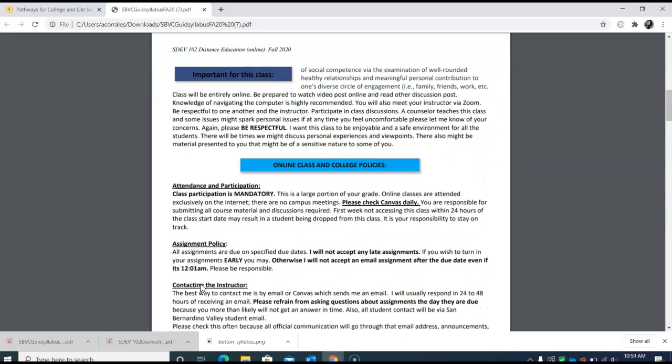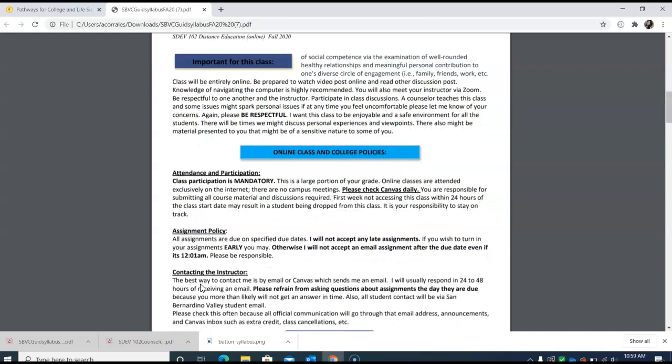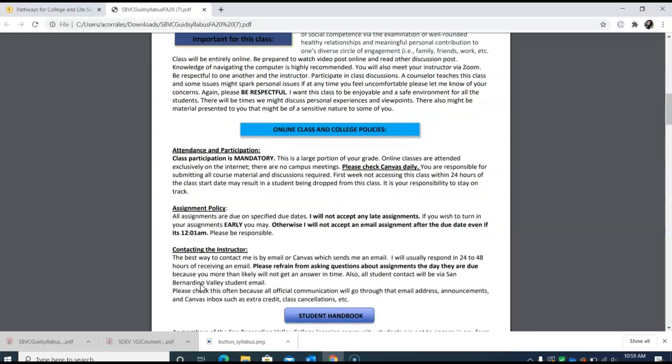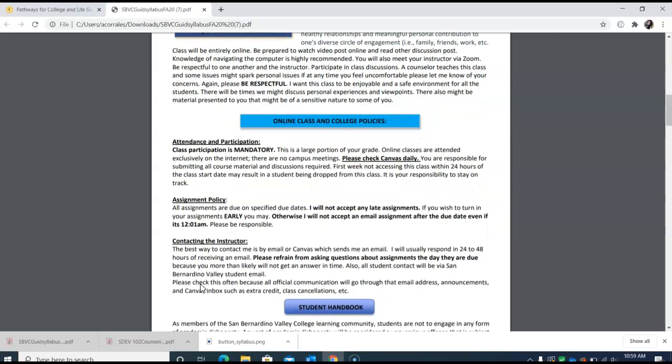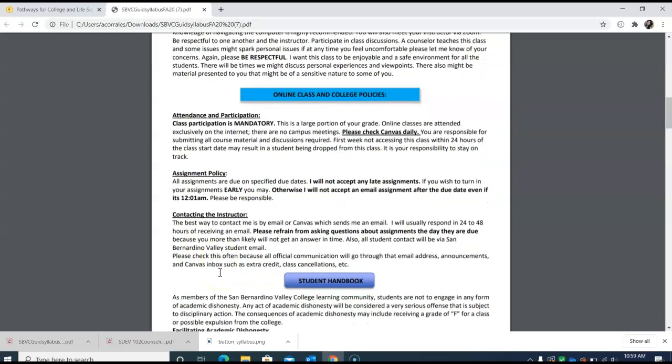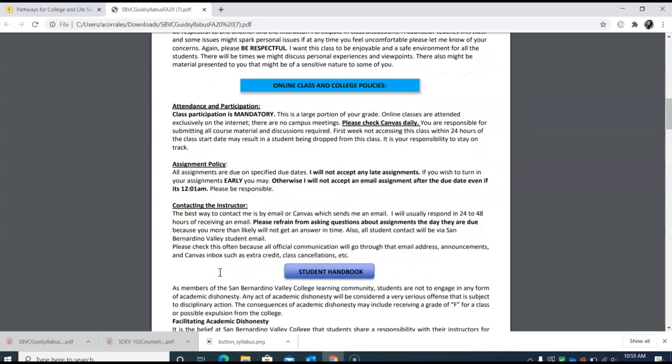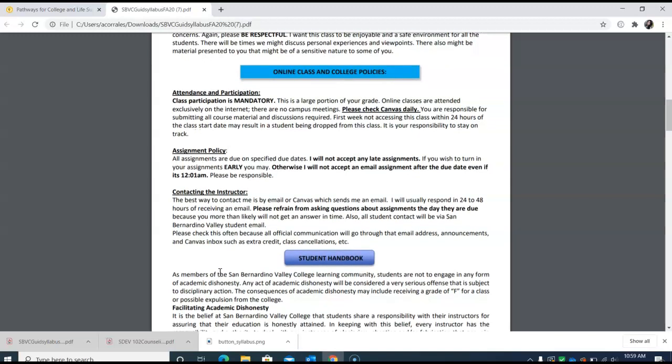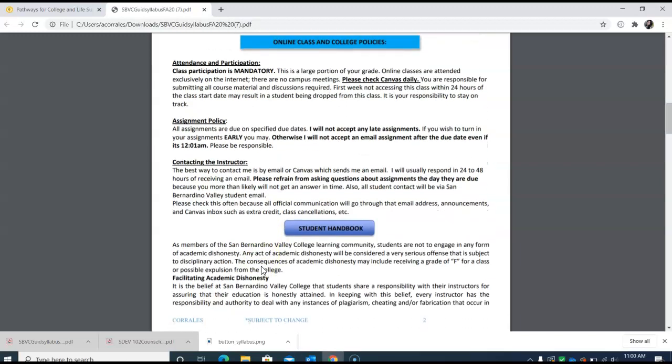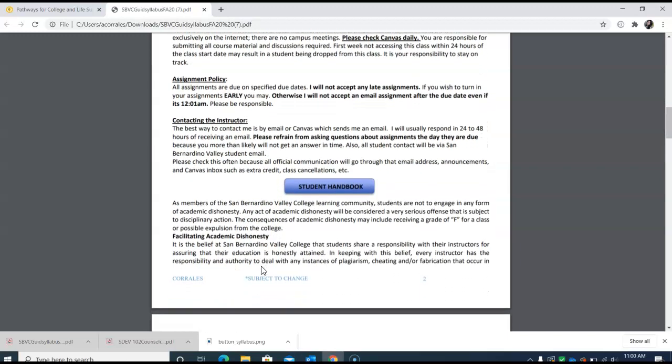Since a counselor teaches this course some issues might spark some personal issues. If at any time you feel uncomfortable you can always please let me know of your concerns. Please be respectful to those in your class and your peers. I want this class to be a safe and enjoyable place for all of you students. Of course this is mandatory but it's online so that means you need to check Canvas either weekly. I need to tell you just to get on a couple of times out of the week so you feel like you're actually in class.